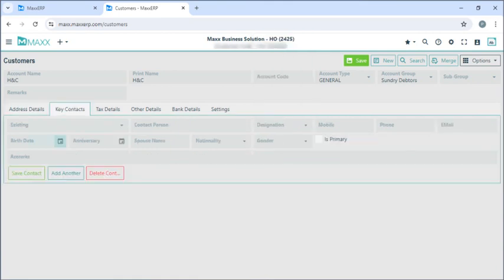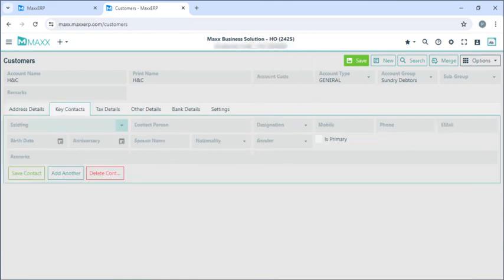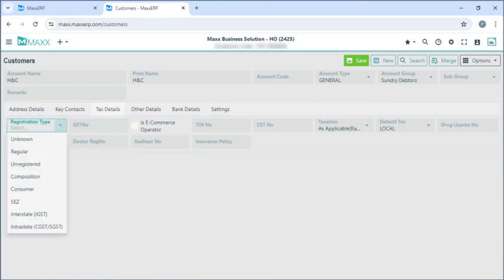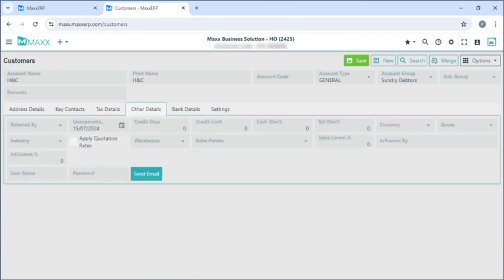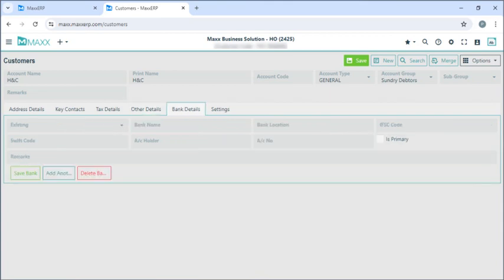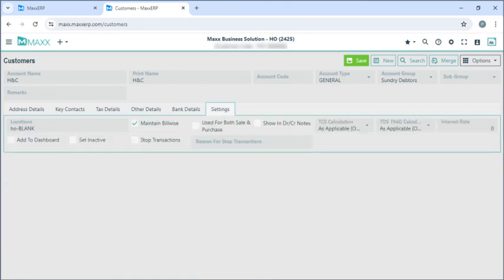If I click on contacts here you can enter additional information. If I click on tab details I can enter the registration type and GST number. If I click on other details I can enter the credit page, credit limit, cash discount, and special discount. And if I have bank details I can enter the bank name and account number here.